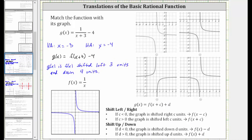Analyzing the four graphs, this first graph is the only graph that has a vertical asymptote of x equals negative three and a horizontal asymptote of y equals negative four. The pieces of the graph are in the correct region, and therefore this first graph is the graph of g of x.